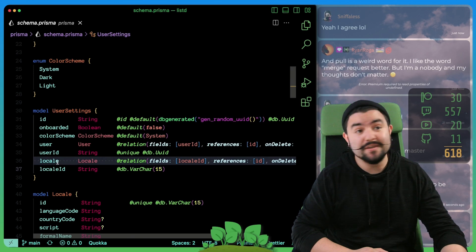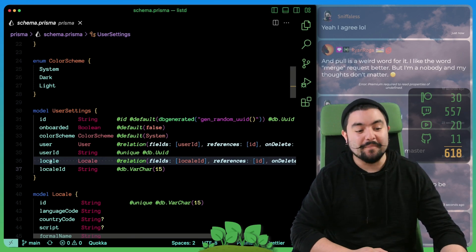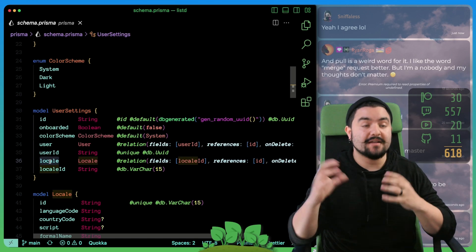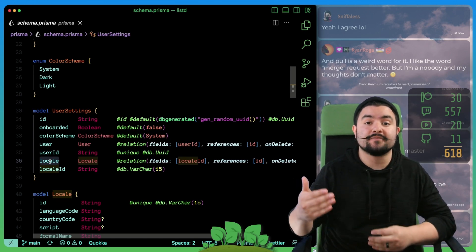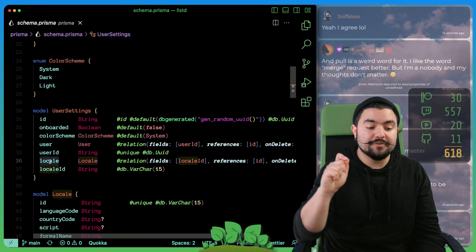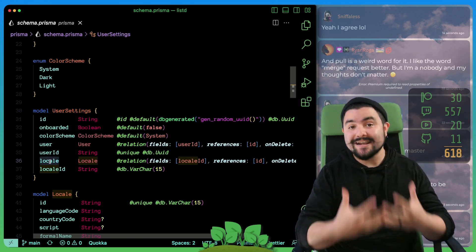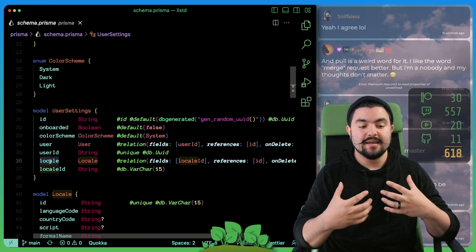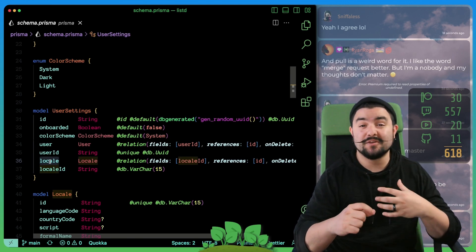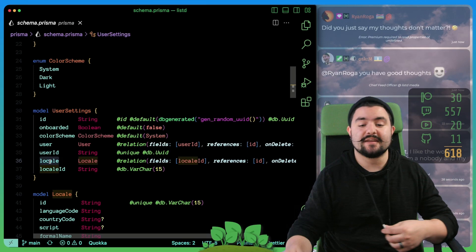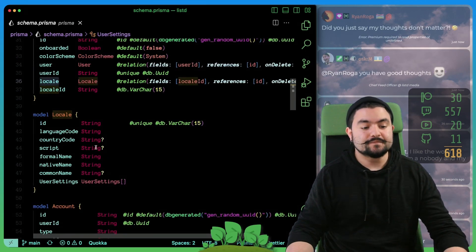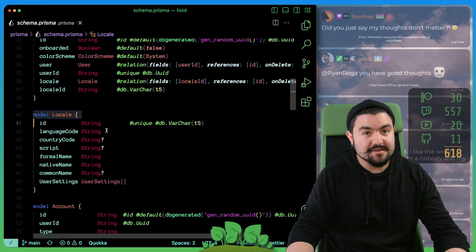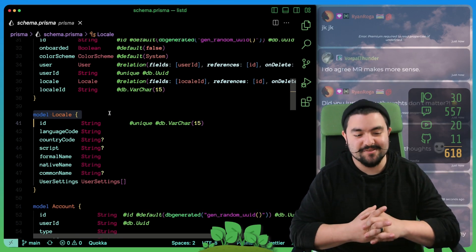And then also the locale. This was a big old rabbit hole. But essentially, we're now storing the locale in the user settings. Eventually, we'll have a profile page where the user can set their preferred locale because we detect the user's locale, like which is the language that they speak when they first visit the website. But if they want to change what that should be, they'll be able to set that in their settings.